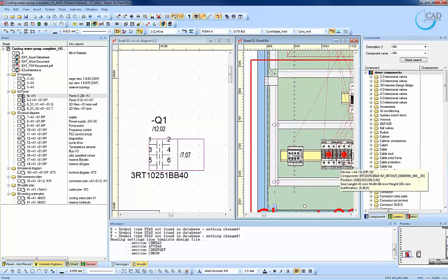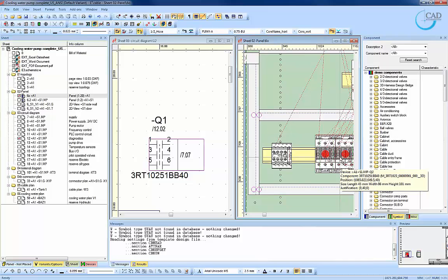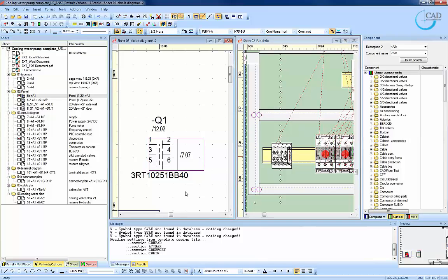So if you change the designator in the panel drawing from Q1 to Q100, it will automatically be reflected in the schematic drawing.